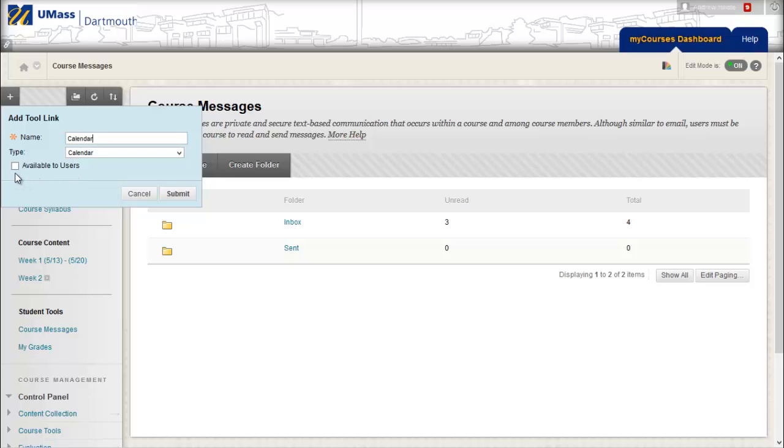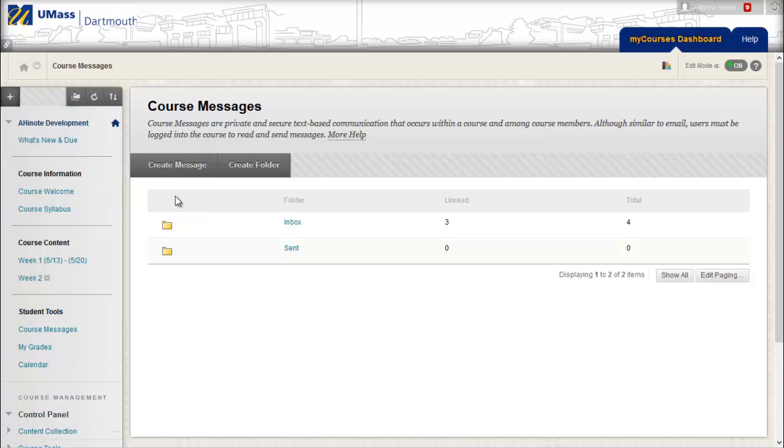Lastly, make sure that you check the Available to Users box so that students will be able to see this link, and then press Submit.